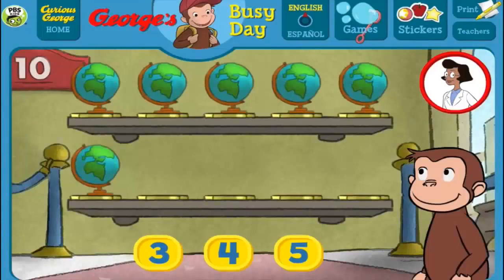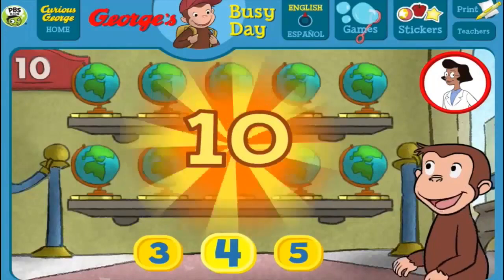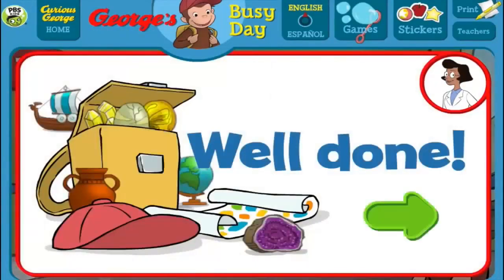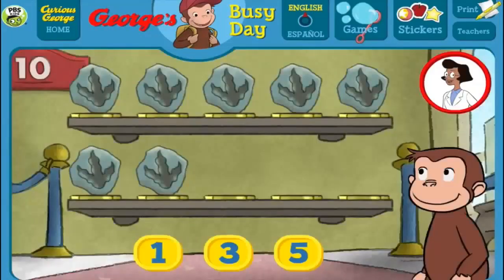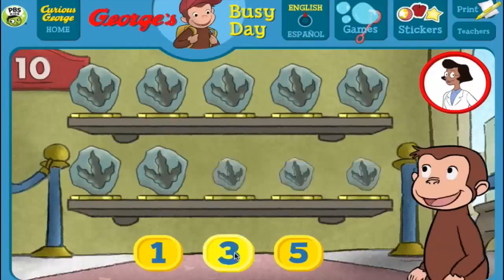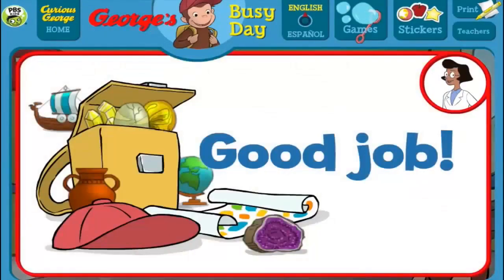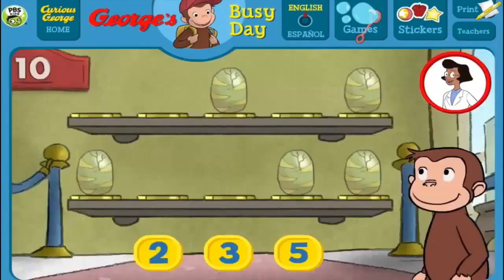Here we have 6 things. How many more do we need so that we have 10 all together? [Answers: 3, 5, 4] Great, that's 10. Well done! Here we have 7 things. How many more do we need so that we have 10 all together? [Answers: 5, 1, 3, 3] Thank you! This display of 10 looks perfect. Good job!